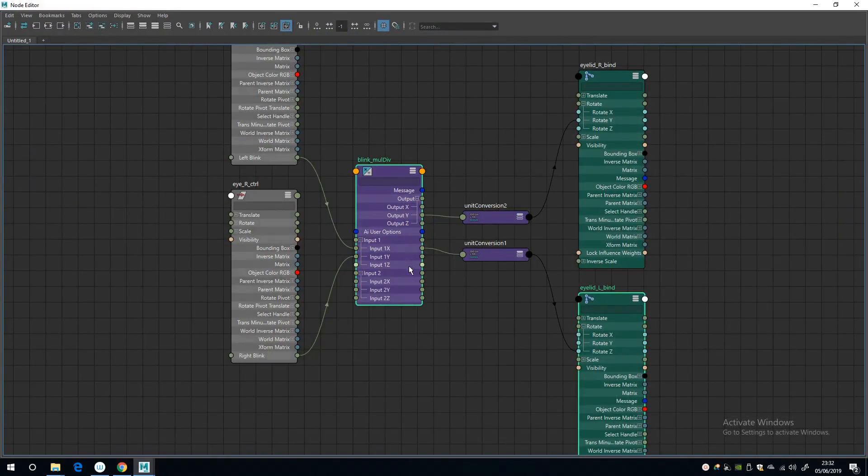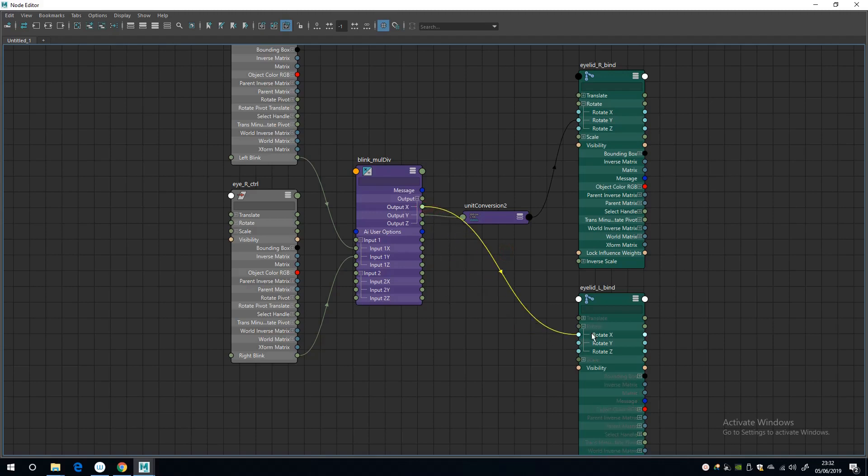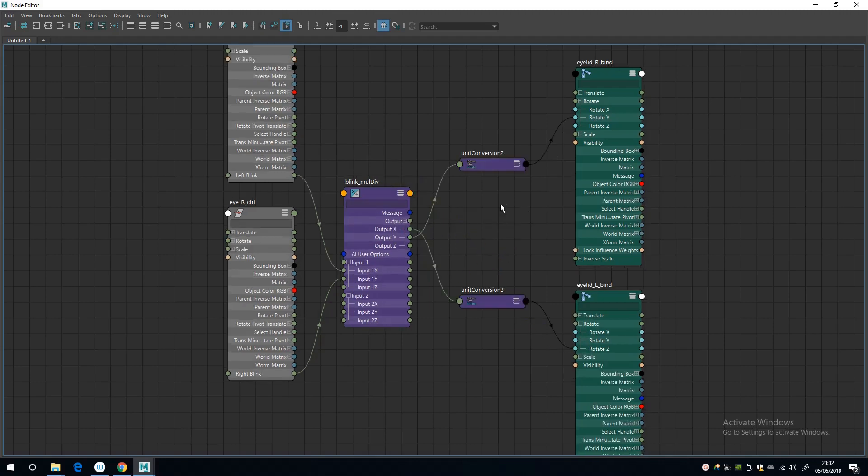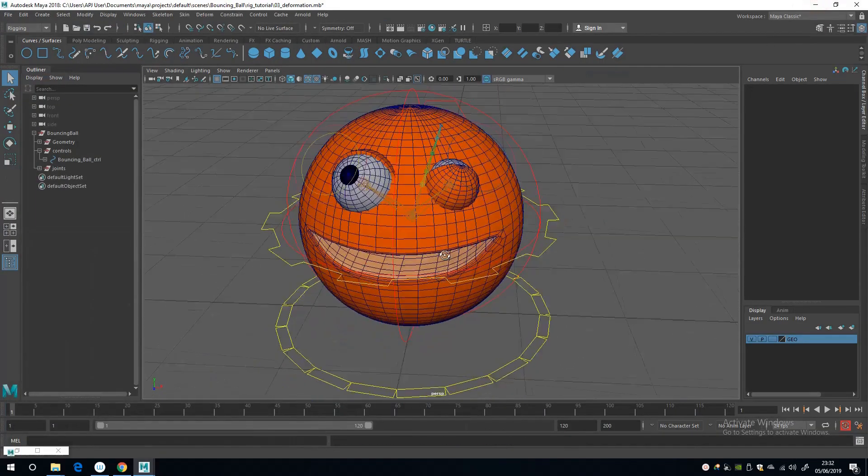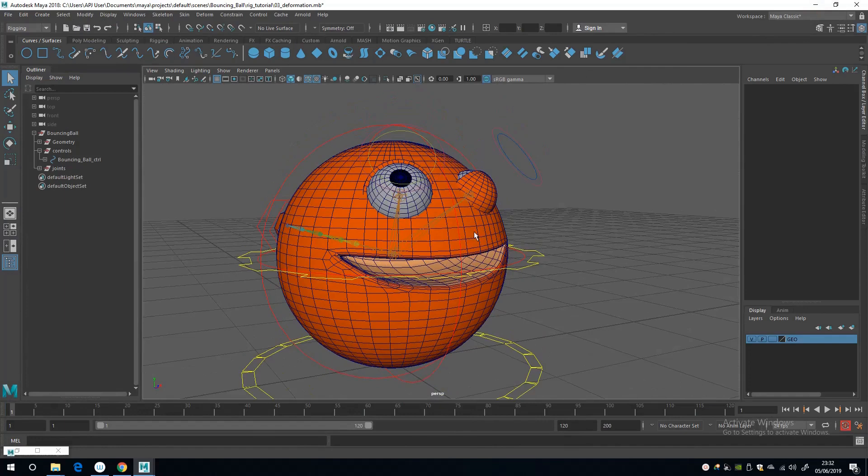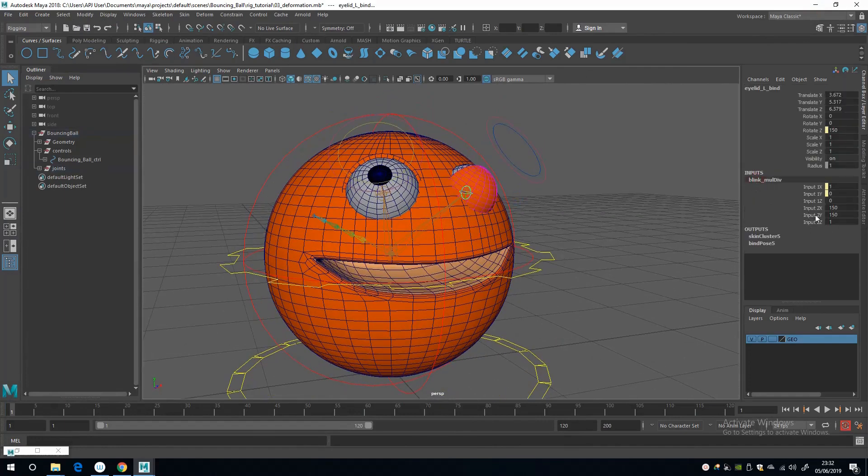And the reason it's not, the reason it's not is because I've connected up the wrong node. So I'm just going to, where were we, rotate Z. Okay, okay, there we go.